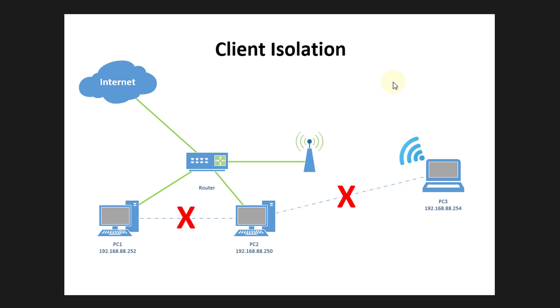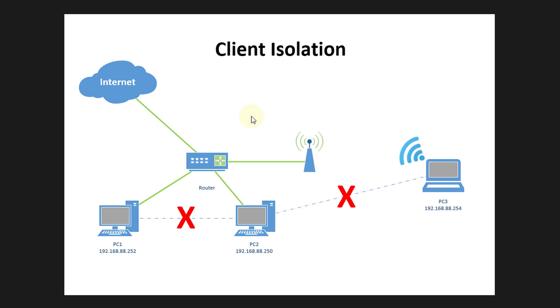Hi guys, welcome to another tutorial. Today we will be looking at client isolation. Client isolation is really protecting or preventing clients from connecting to each other on a network. What we will be doing today is client isolation with wireless clients and also wired clients. This diagram will give you an illustration of how the client isolation will be working.